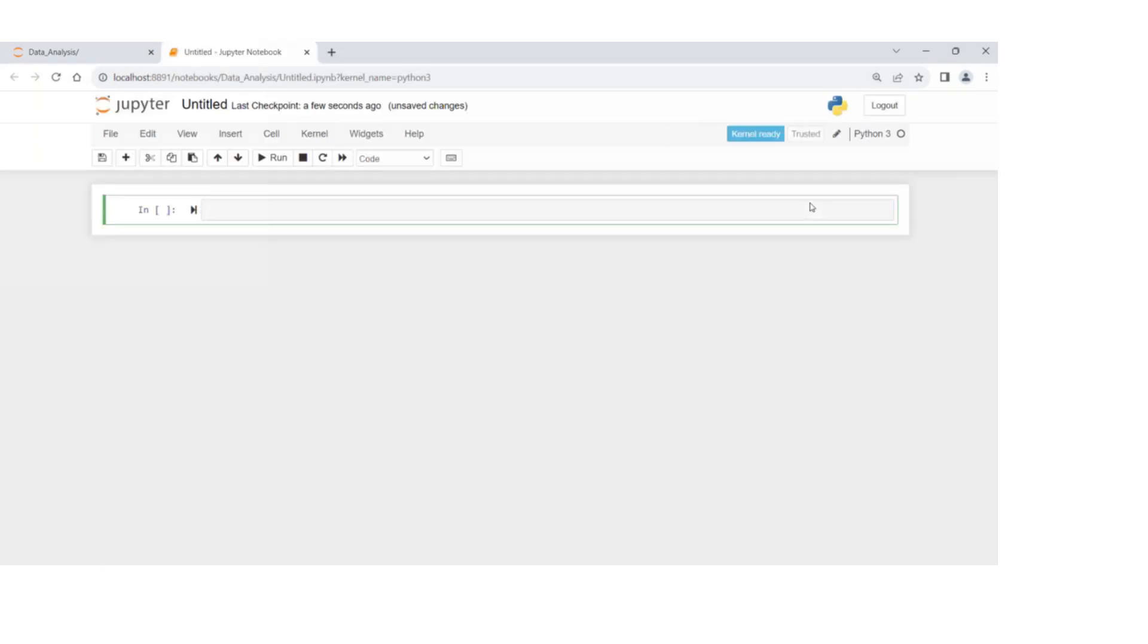When you create a new Python 3 file, by default, the name would be untitled.